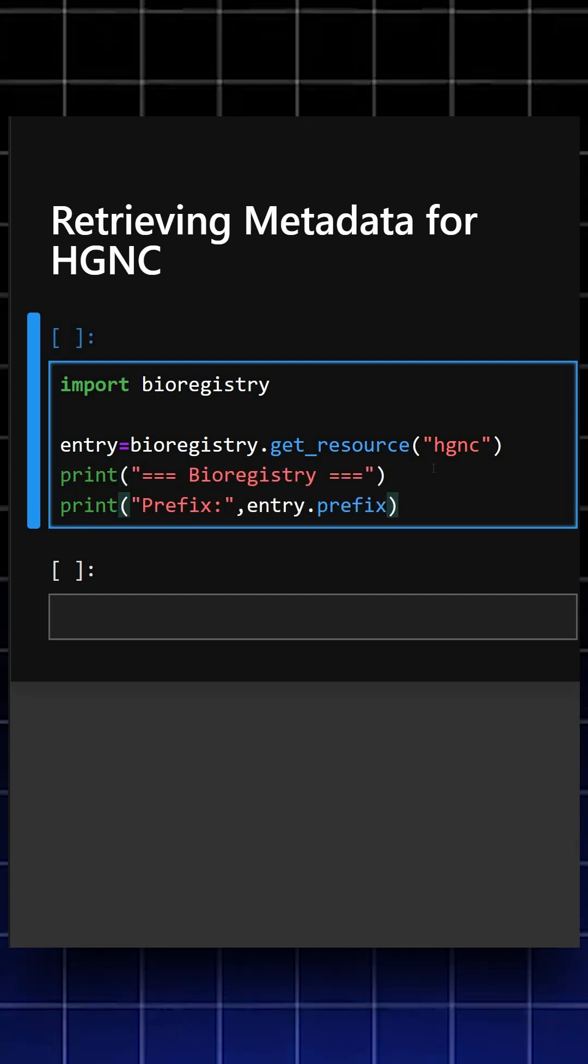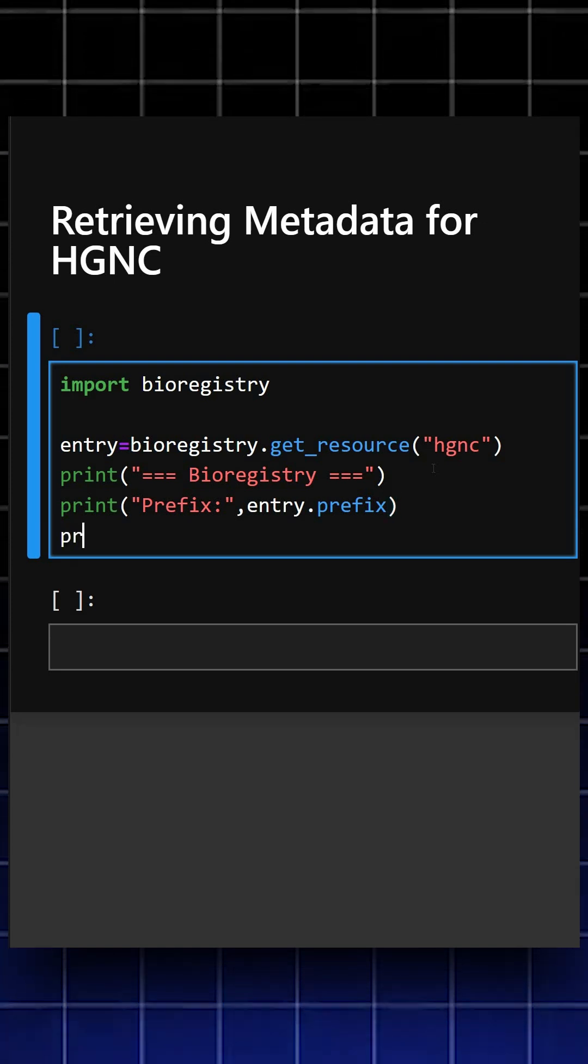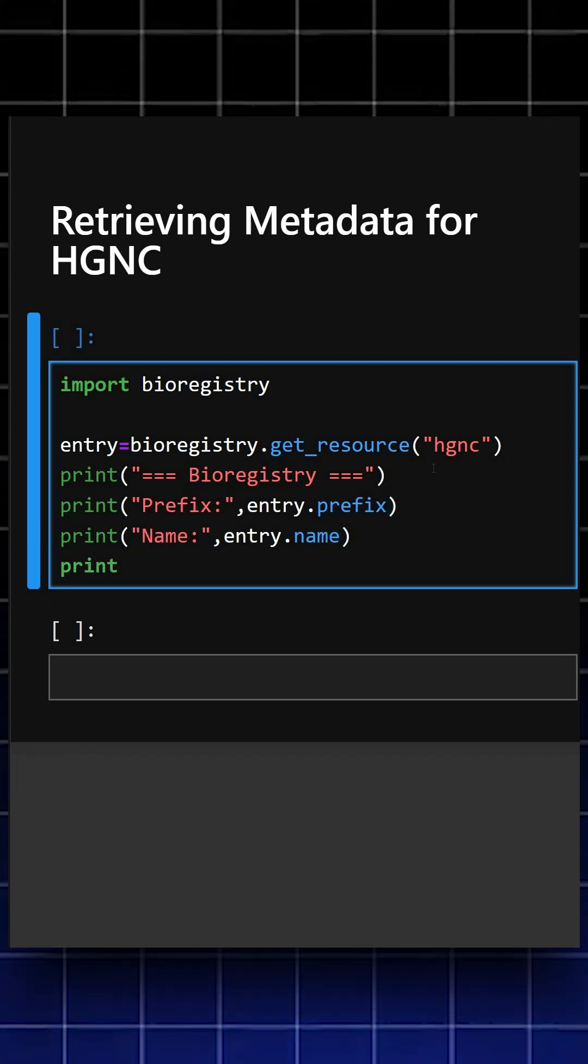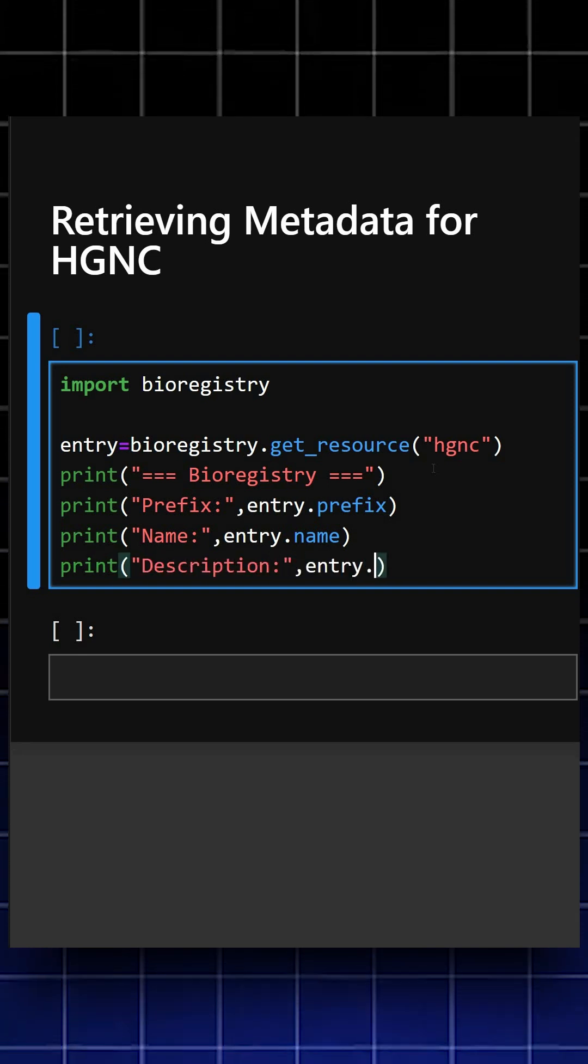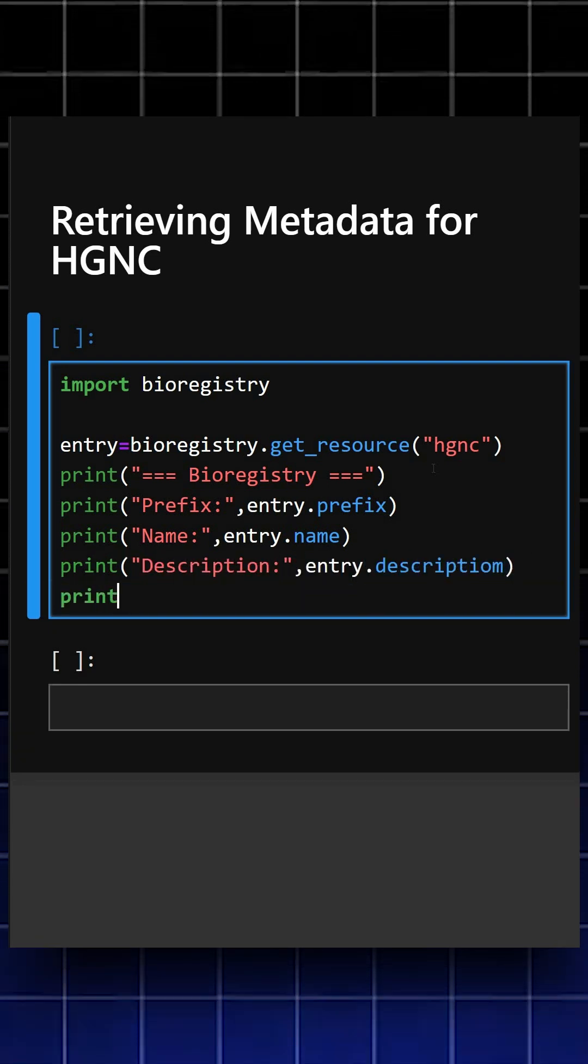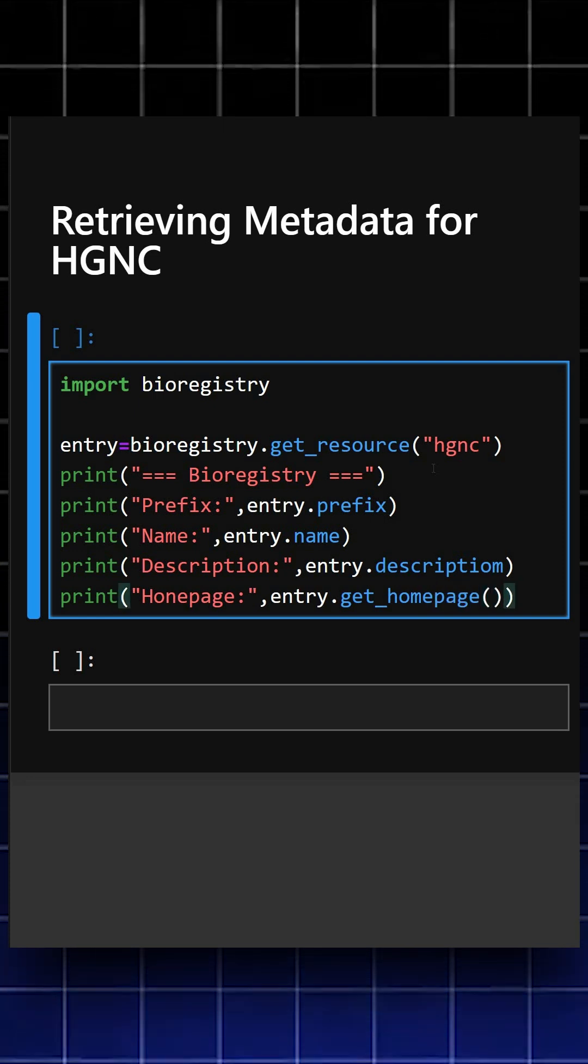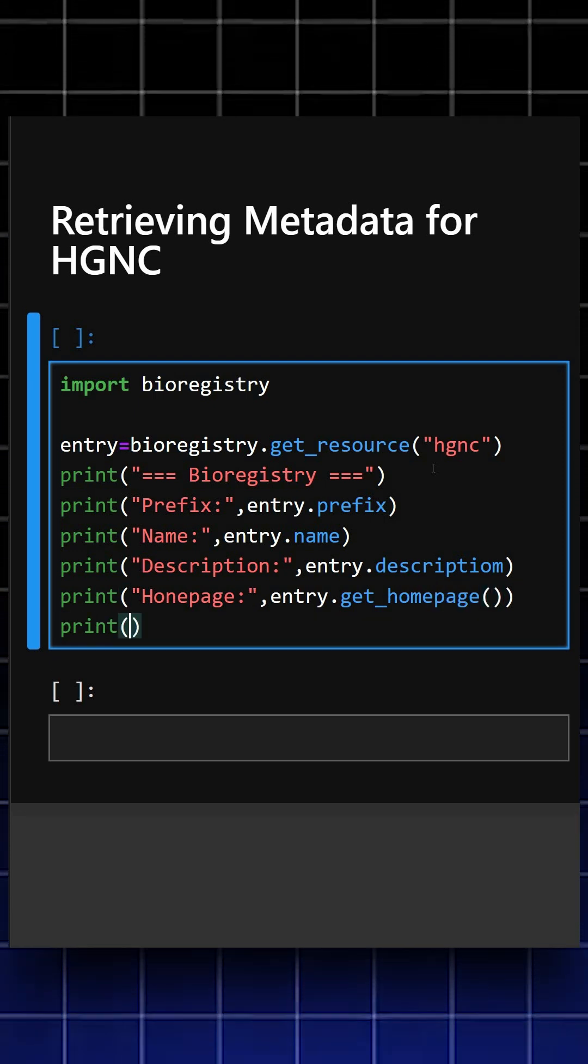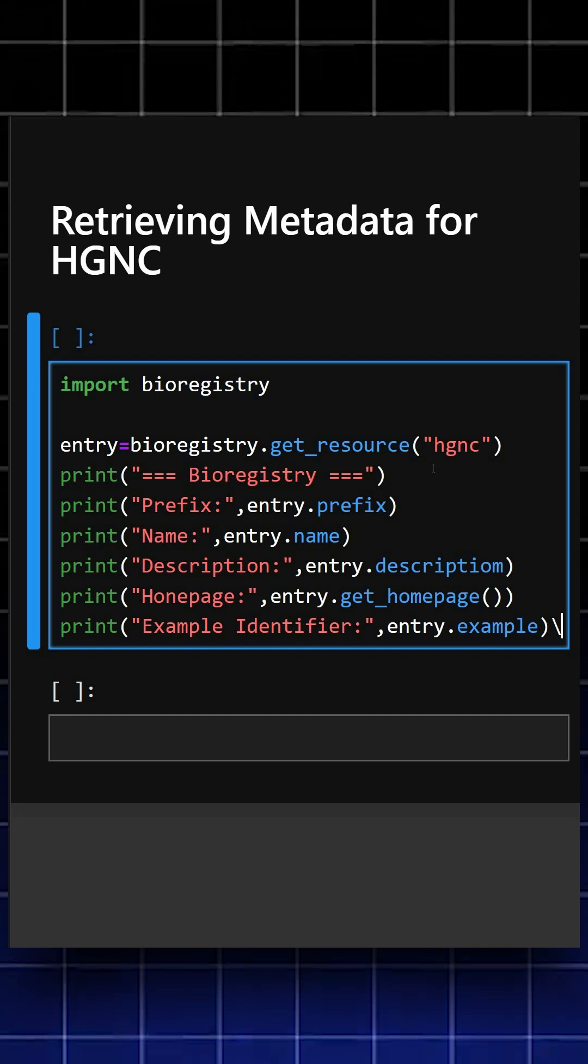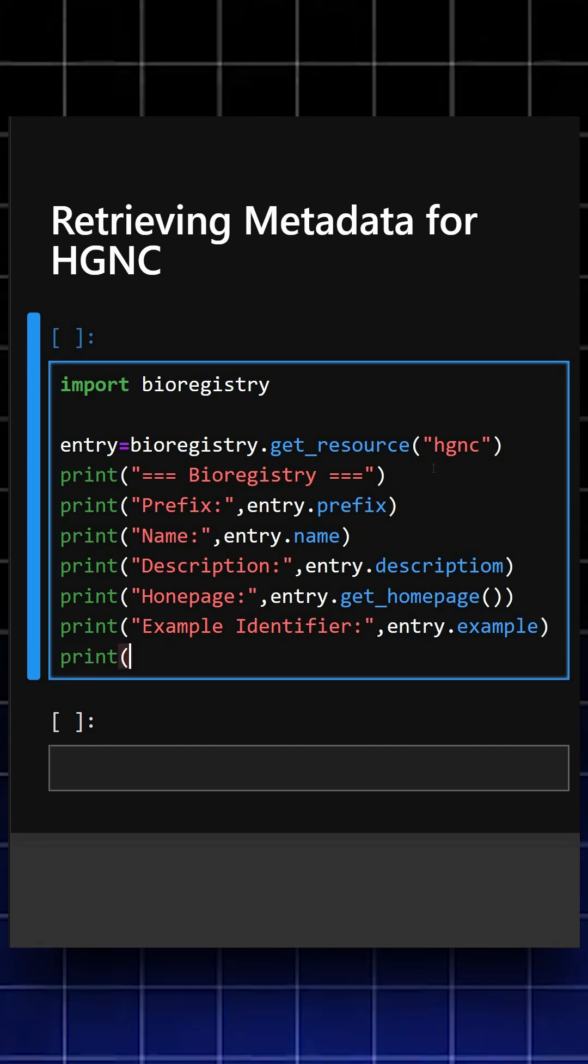This will print the prefix. Now we'll print the name, now we'll print the description, now we'll print the homepage, now we'll print the example identifier, and at last we'll print the URI format.